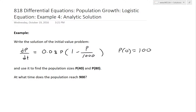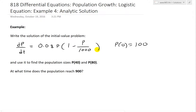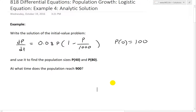Hi, it's time for another Math Easy Solution to discuss differential equations, looking further into the logistic equation and going over example four of the video series. The logistic equation is a more advanced model for population growth, and in this example we'll look at the analytic solution as opposed to the graphical and Euler estimation methods covered in previous videos.